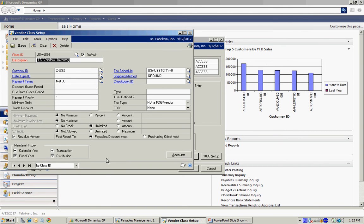Also, when you enter your first class ID, I recommend that you select the default option up here. This will make sure that when you add additional class IDs, if you wish to do so, it will help you enter those.